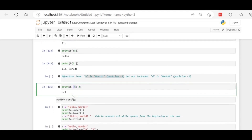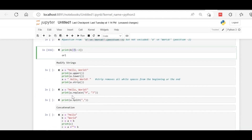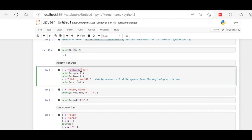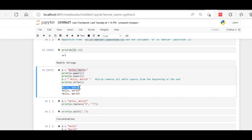Next is modifying strings. For example, if the text has both uppercase and lowercase characters and you want to change it all to uppercase, you use the function dot upper(). Similarly, dot lower() converts to lowercase. You can see 'hello world' is all in uppercase with upper(), and all in lowercase with lower().